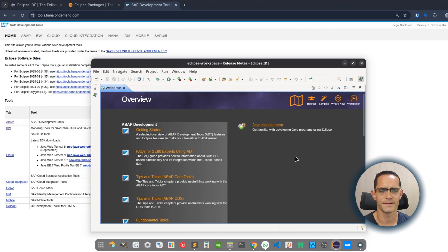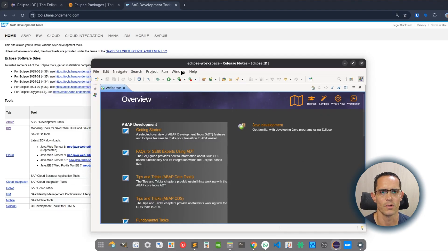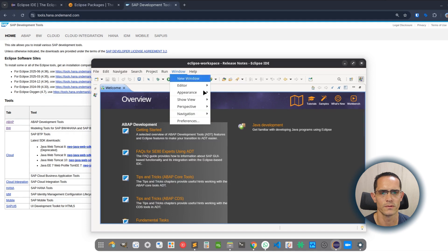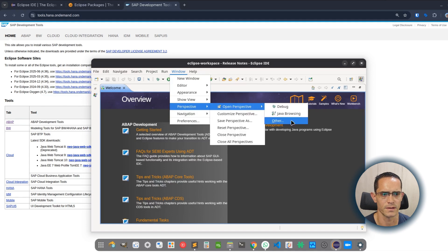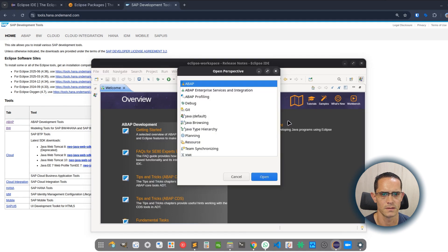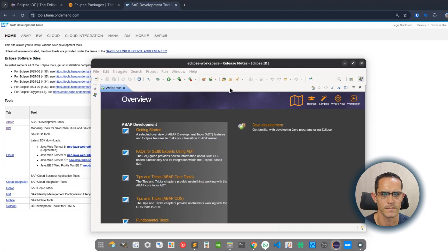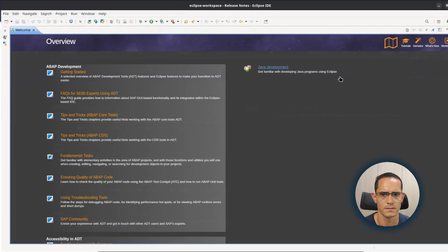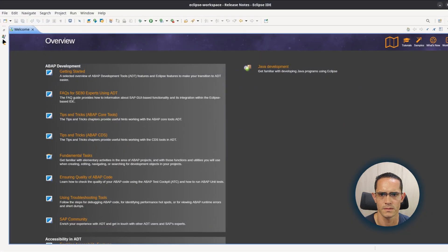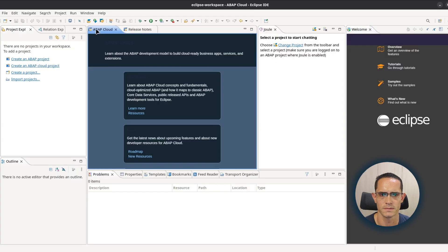Let's select all the authorities and then click on trust selected. Once we have the ABAP development tools installed, we switch perspective. So we go to Window, Perspective, Open Perspective, Other. Let's select ABAP.